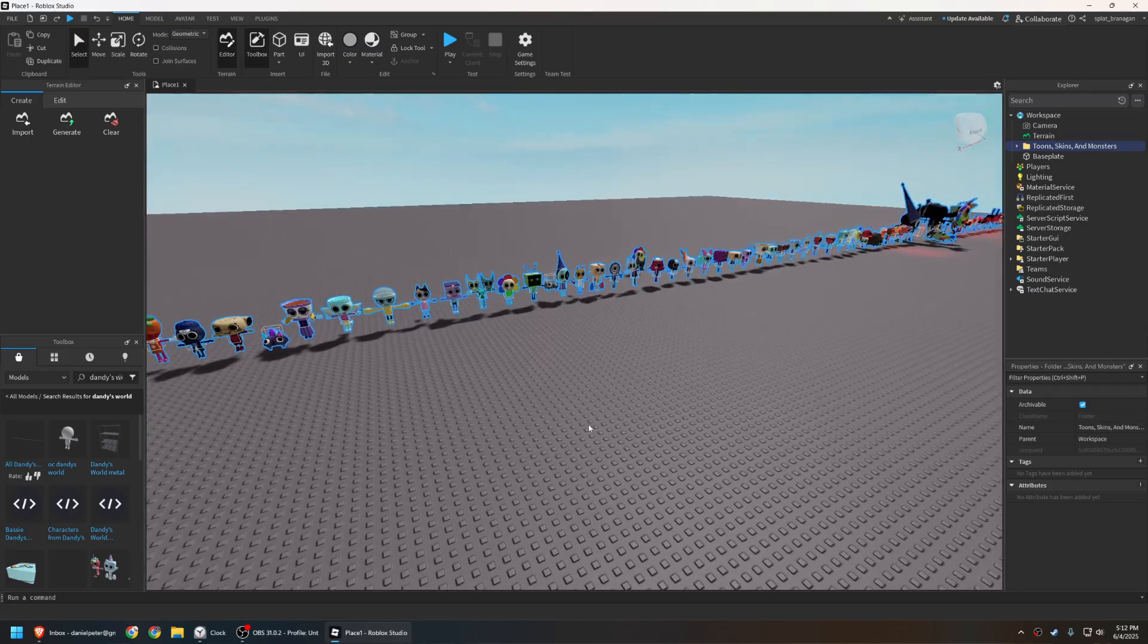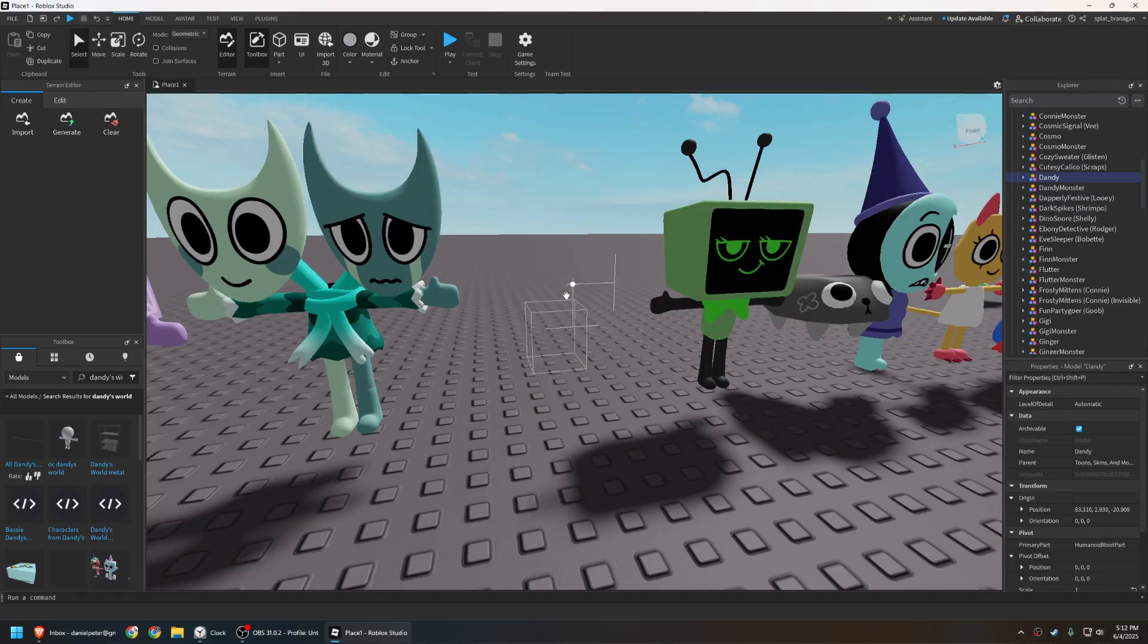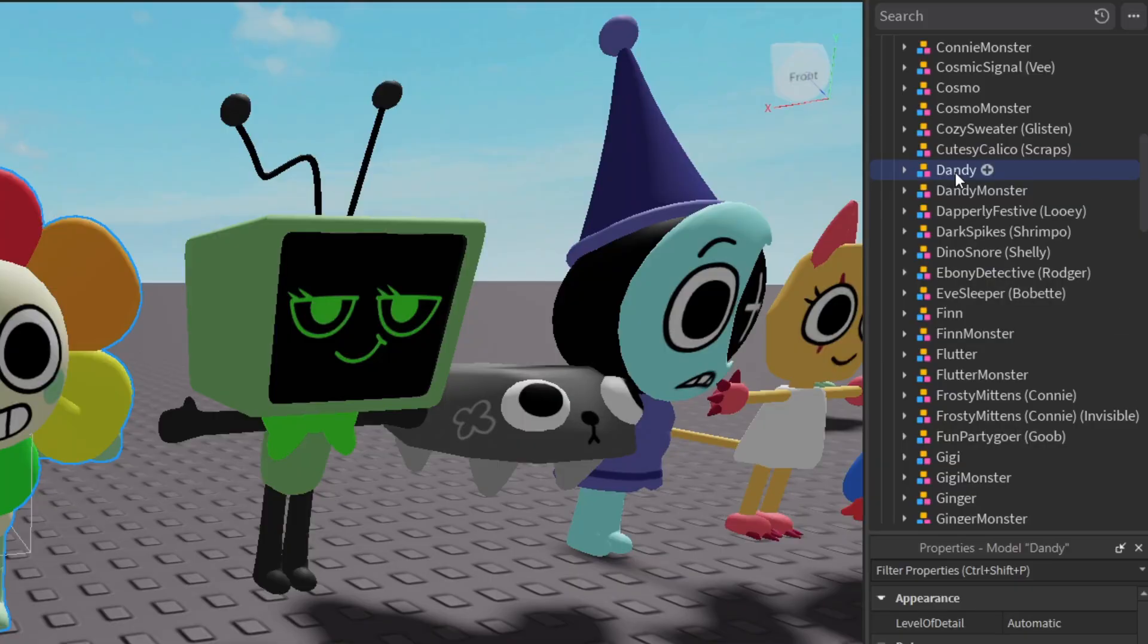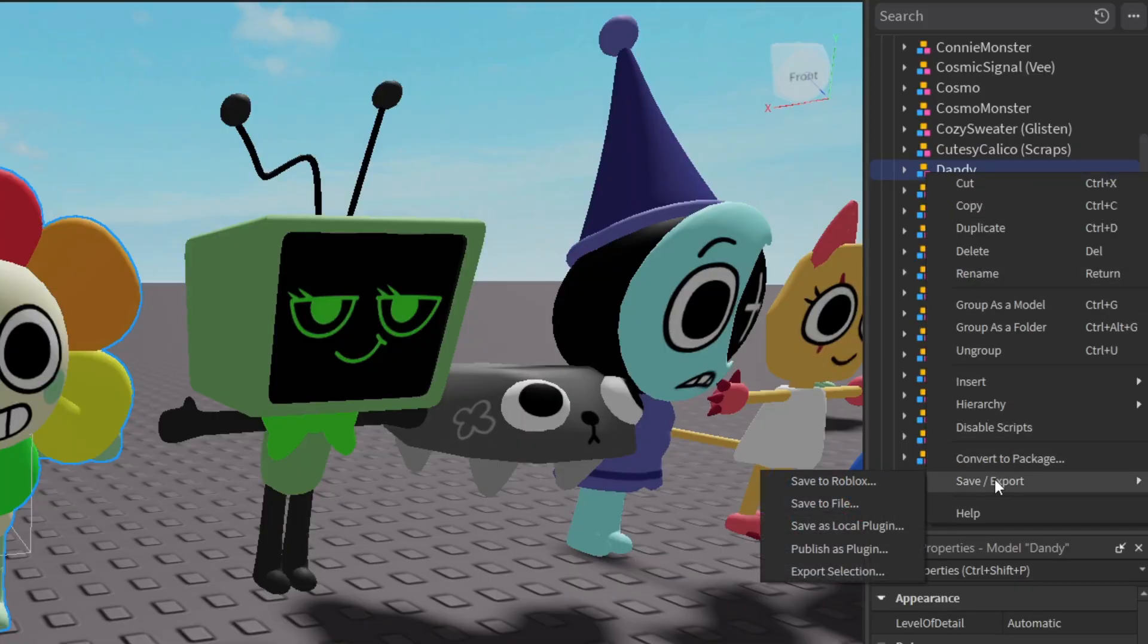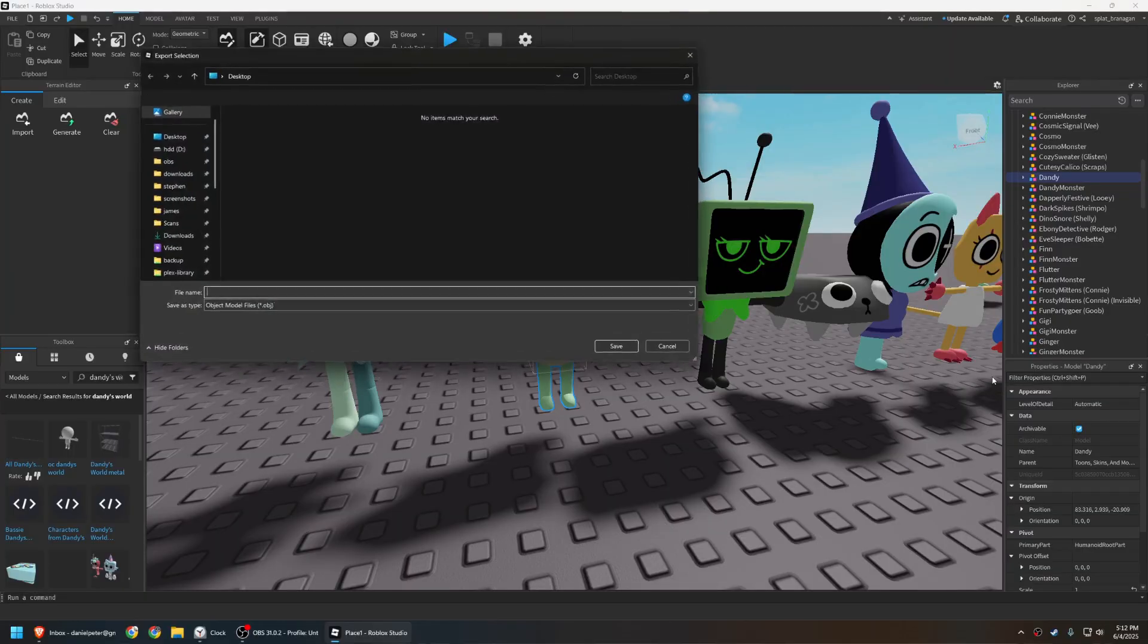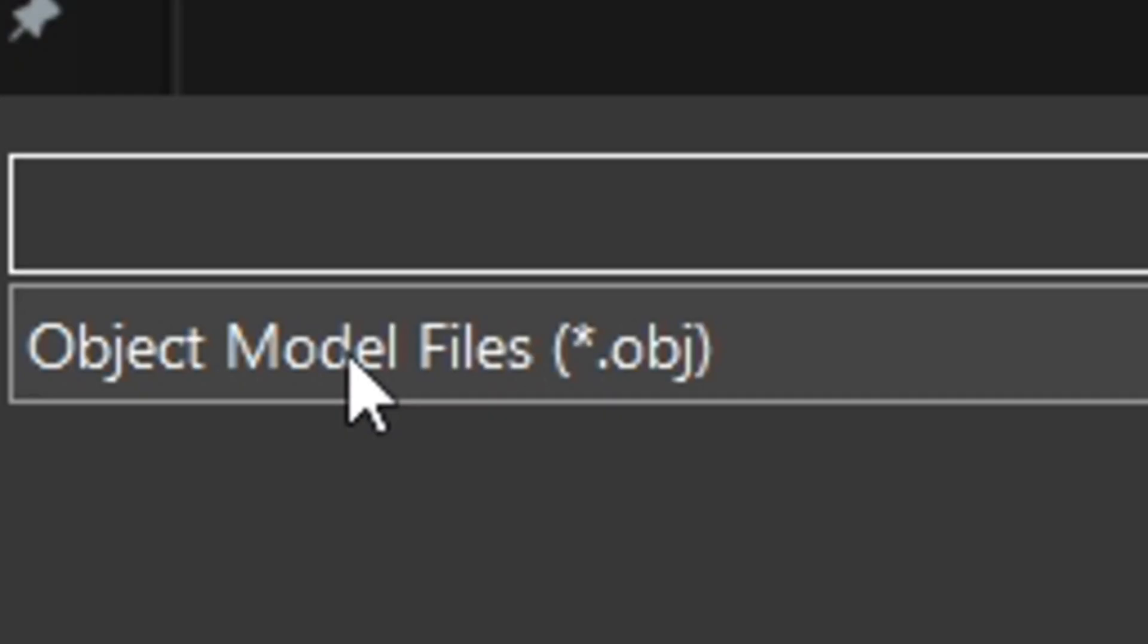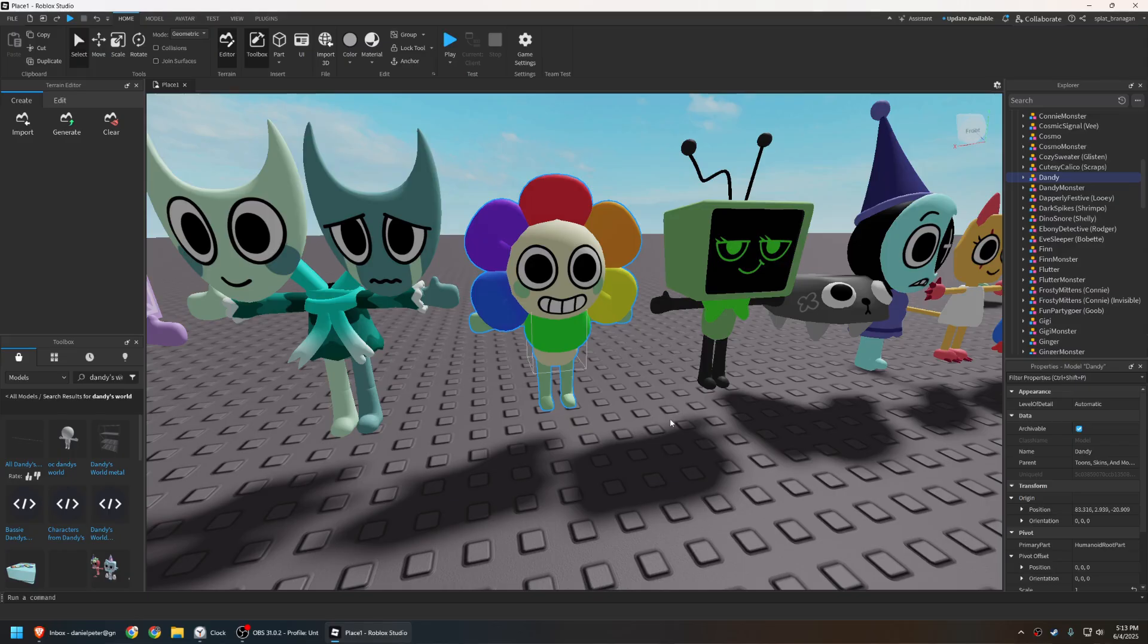Now, let's find Dandy. Now we need to export this model, so click on him to select it, and then find him in the sidebar right over here. Now, when you right-click it on the sidebar, you can see that we have the option to export it, and if you try to do it, you can see it exports to an OBJ file, which is a kind of model file. Great, so we just export the thing, right? Wrong!